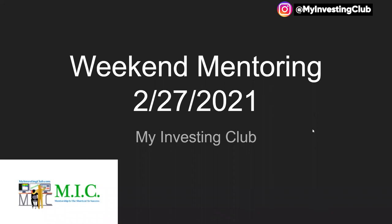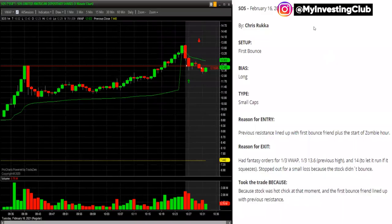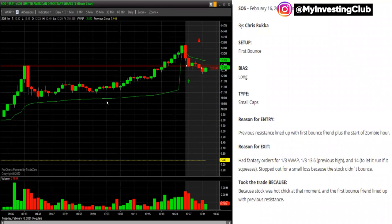This first one was a first bounce at the start of zombie hour. What I wanted to talk about was the way this trade was done. We had this morning pop, then it kind of turned into a bit of backside but just didn't really go lower. Then all of a sudden we got another pop that squeezed everyone out, and then we got these two candles. This member tried for a first bounce.